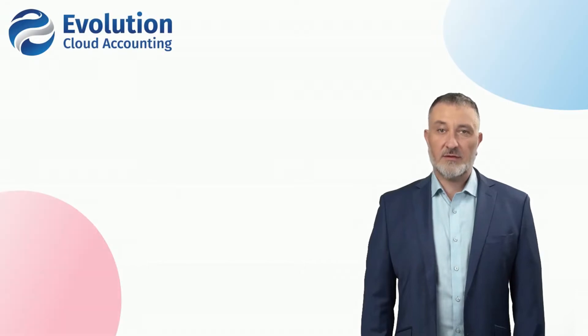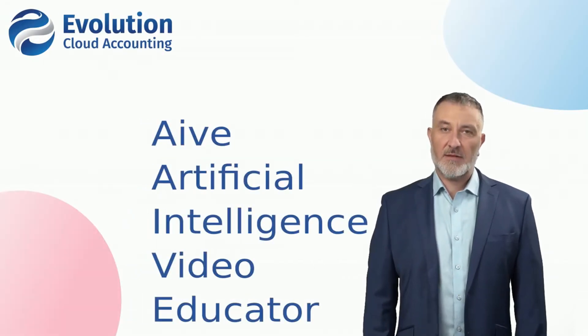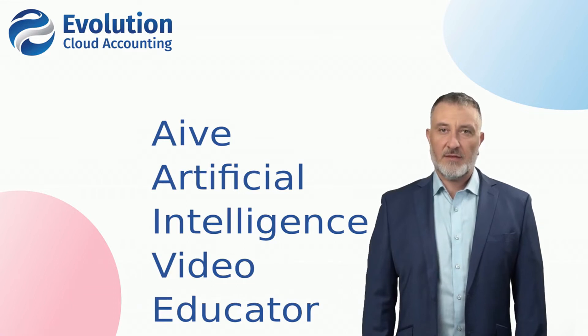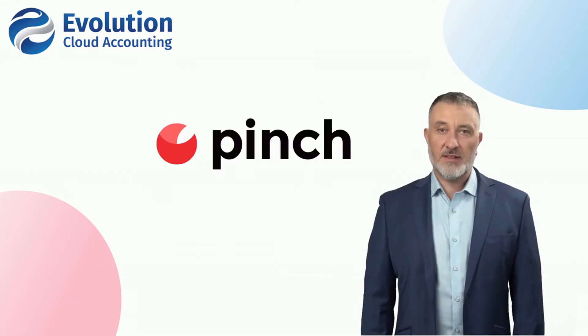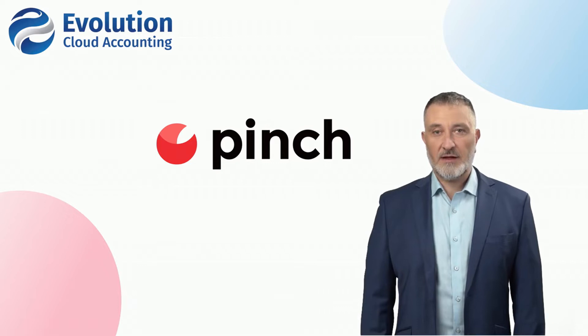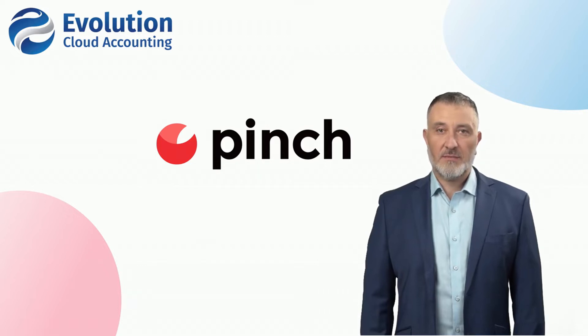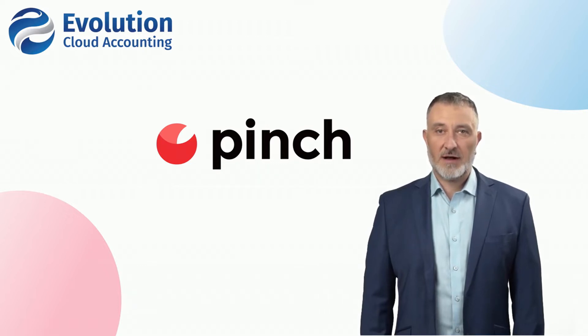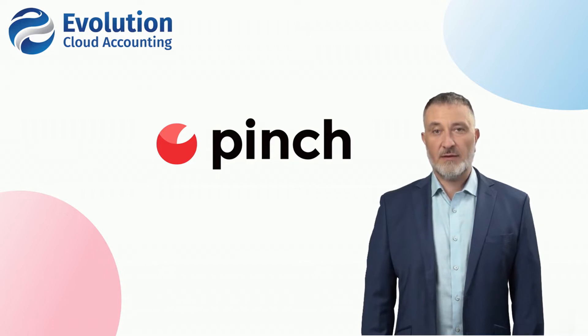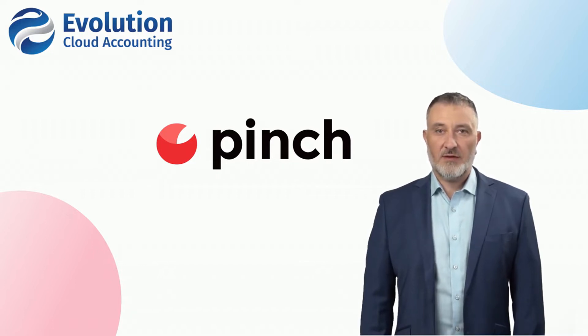Welcome to Evolution Cloud Accounting Training Videos. Hi, I'm Ave, your Artificial Intelligence Video Educator. In today's video, we will show you how you can request customer payment details, process customer payments, and create payment plans and subscriptions directly from the Pinch Payments Portal.